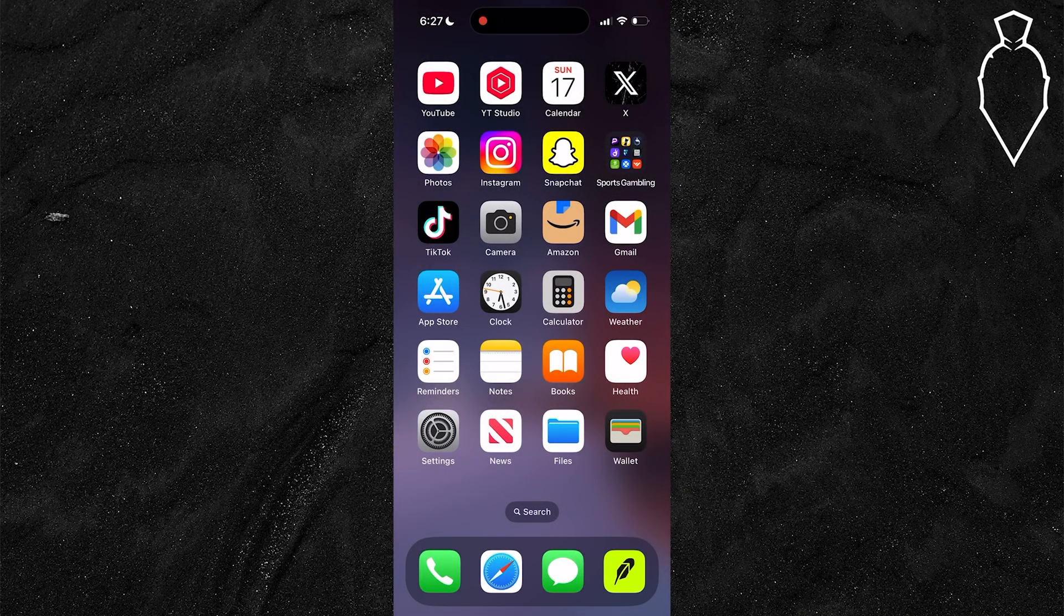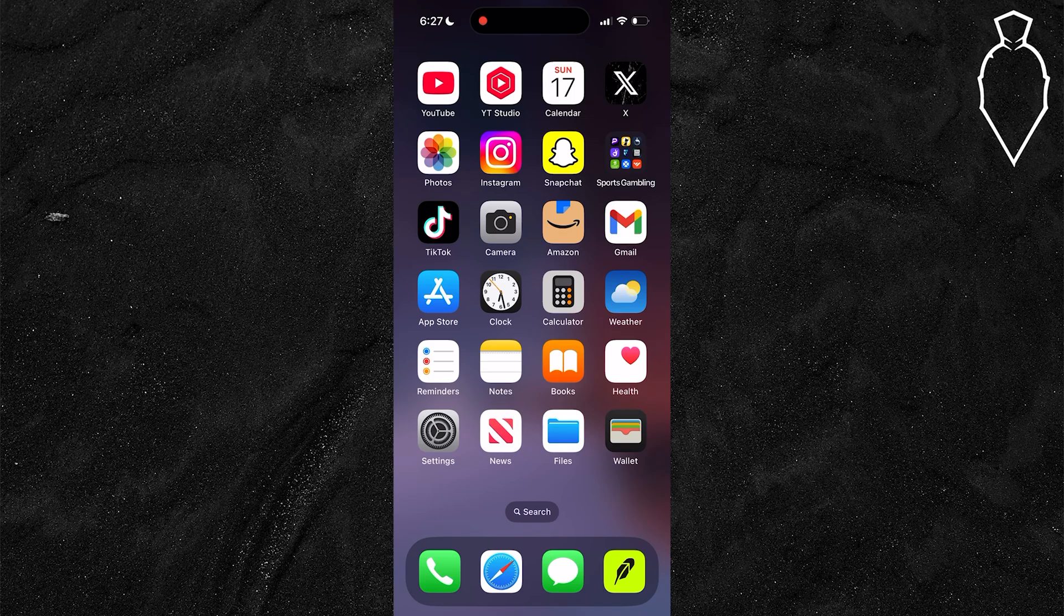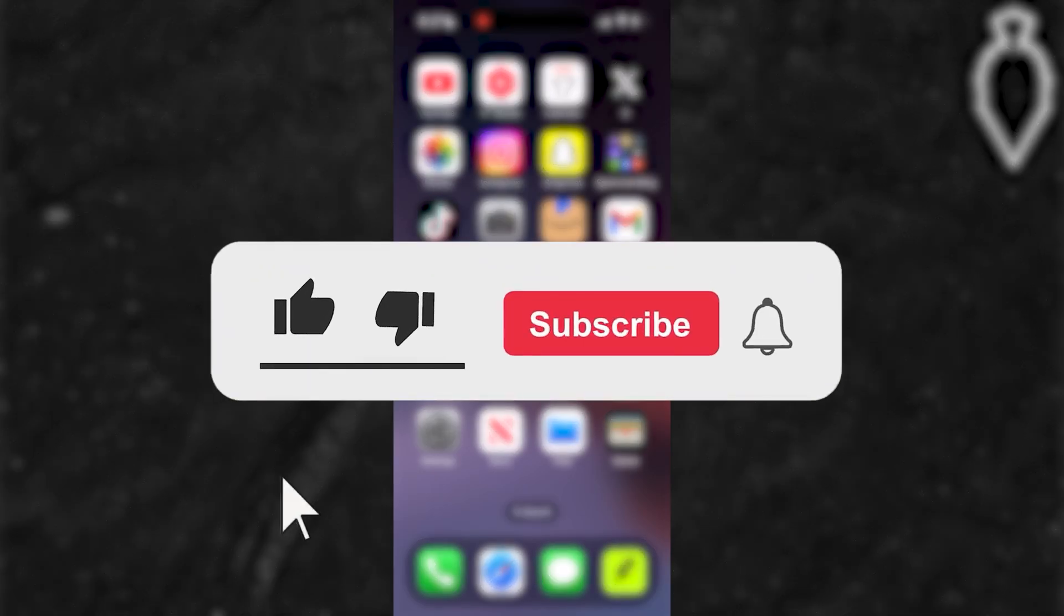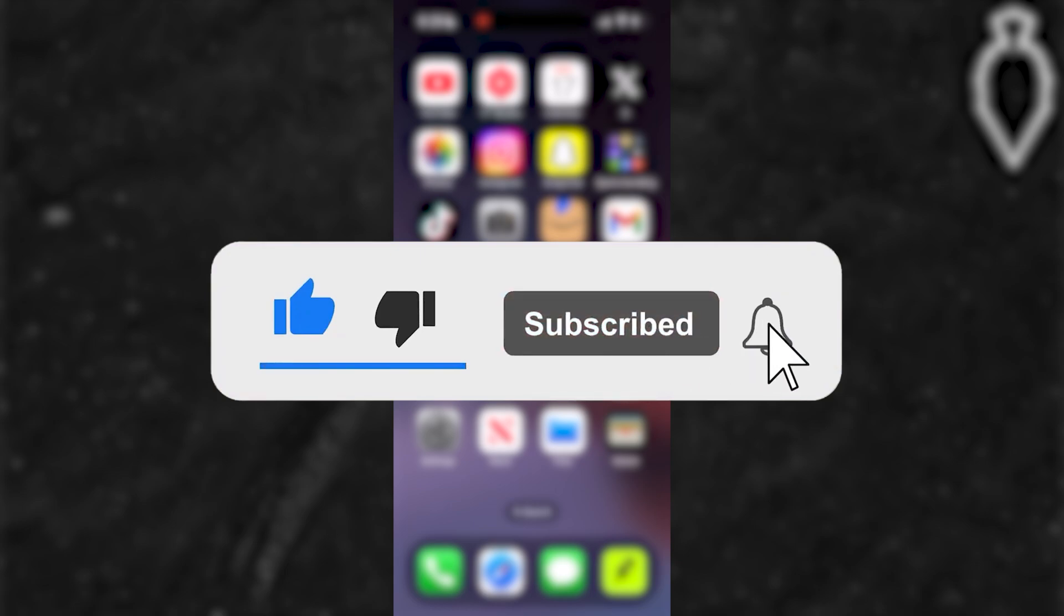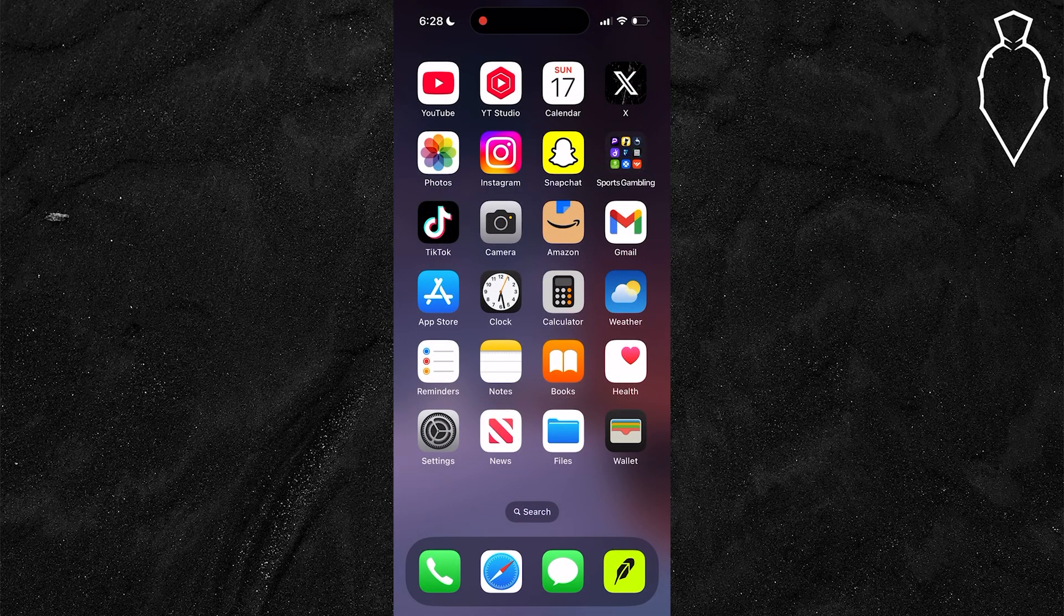In this guide, I'm going to show you how you can install the Bilibili app on your mobile device, whether it's available in your country or not. Before we dive in, make sure you like the video and subscribe to the channel with all notifications on. It really helps and lets us know you want more content like this.